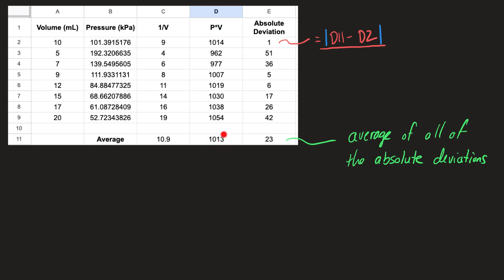Those values are fairly clustered around the average here of 1,013, but how far away are they from that? We can do the absolute deviation as the first step in the calculation, which is taking the value that you have and subtracting it from the average, taking the absolute value of that.